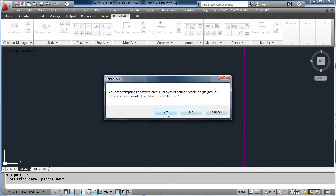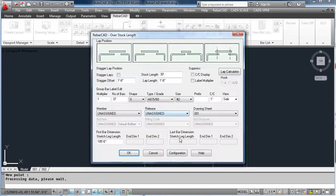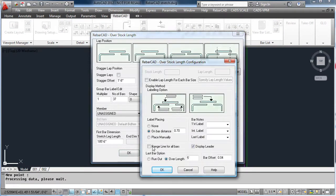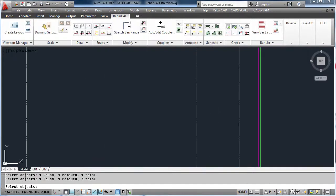RebarCAD then asks if you would like to invoke the over stock length feature. Say yes. Change any configuration needed and again in this example we are going to use the gridlines as our lap points, so we select the gridlines.